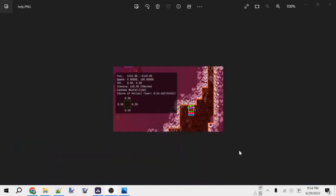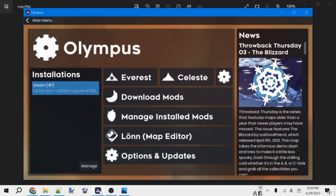With that out of the way, let's get to installing Lonn. The easiest way to install Lonn is actually through Olympus. So let's pull that up right now.